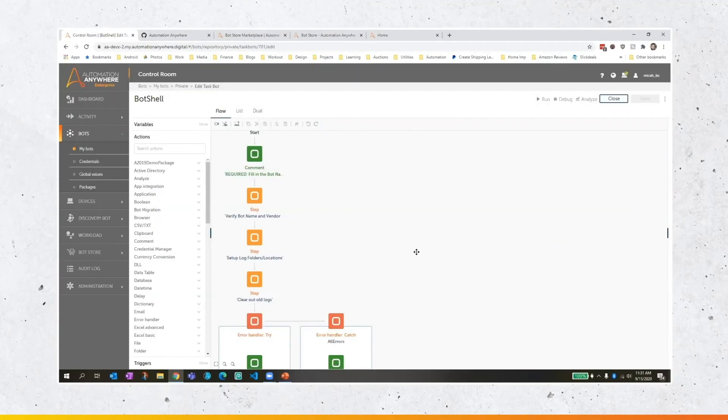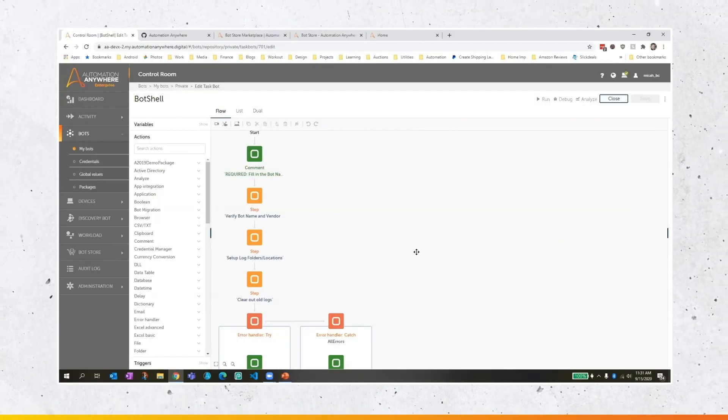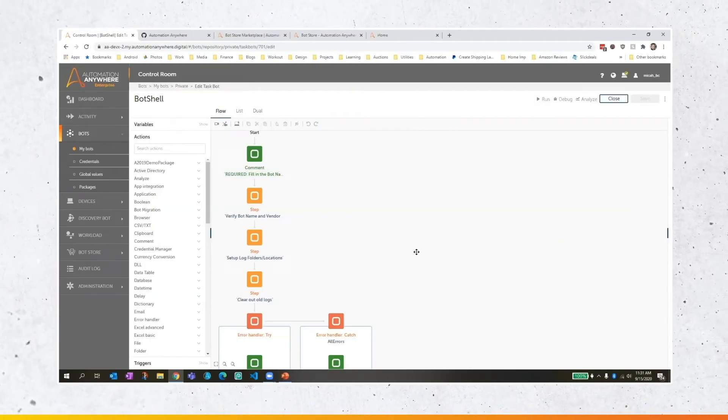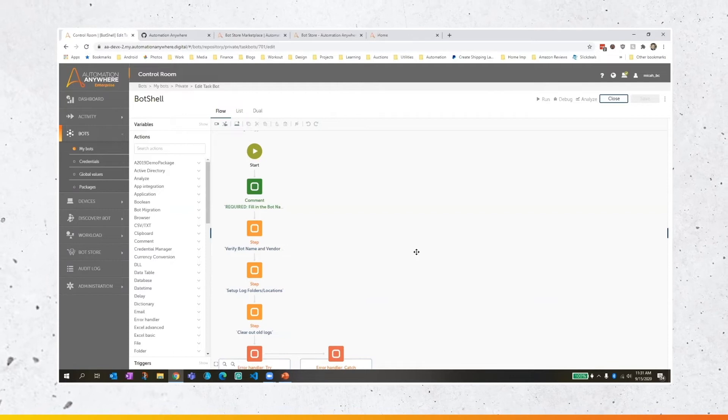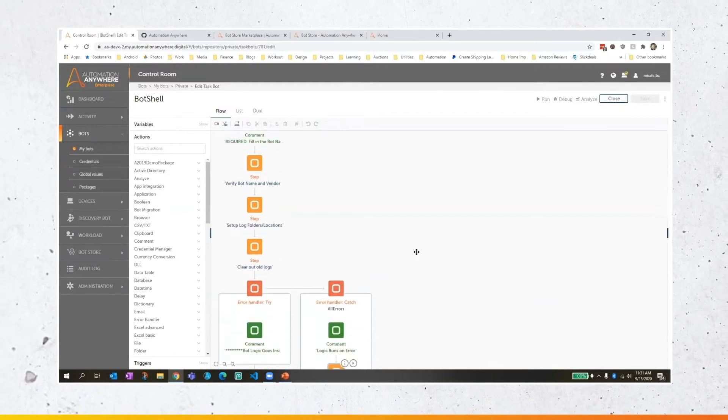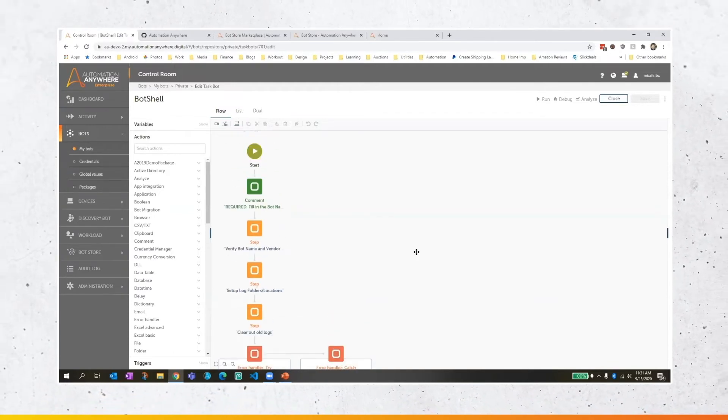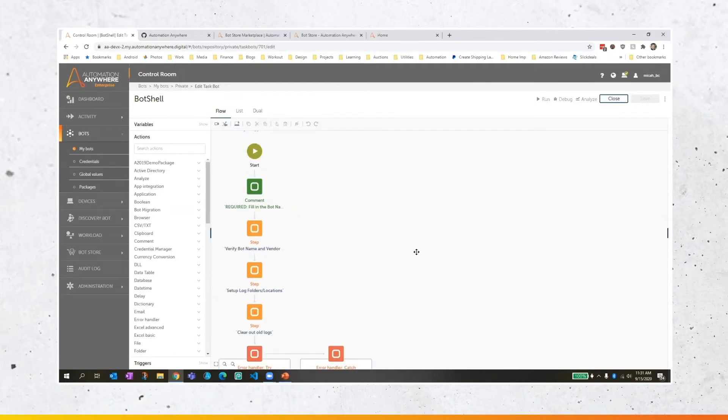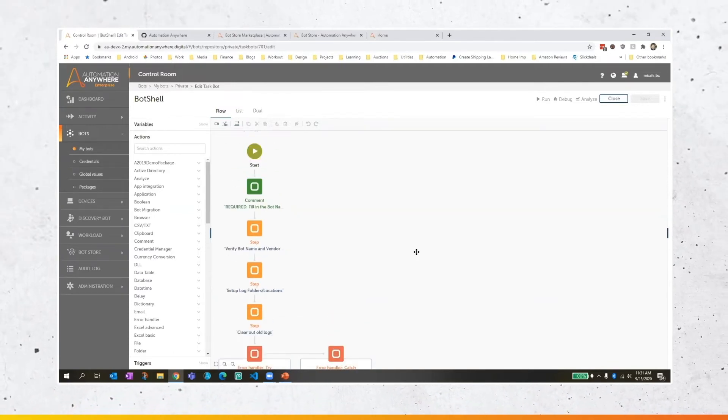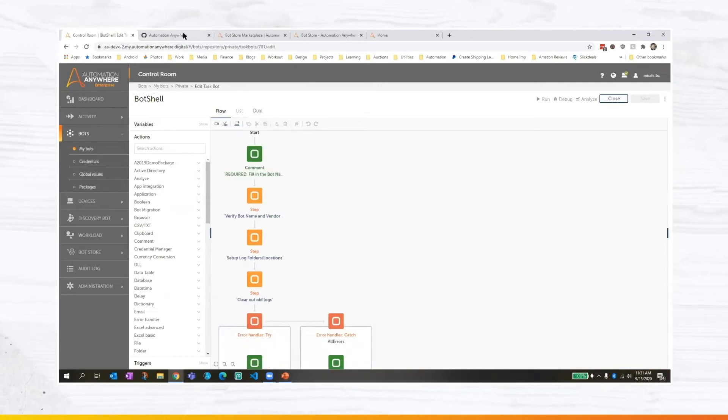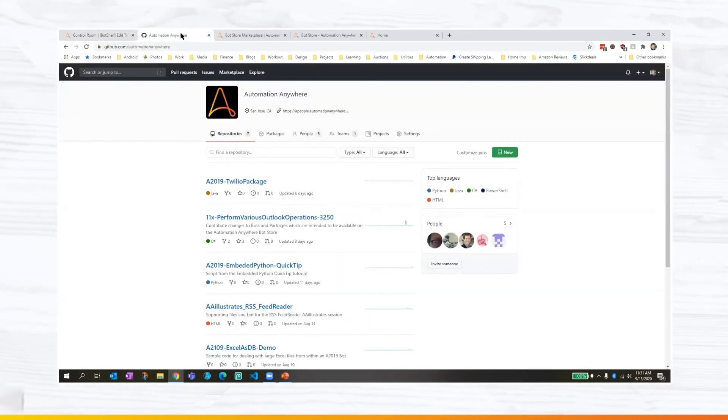Let's take a look at an example of a bot shell. And I'll show you one that I've developed and talk about some different ways that you could use it. So now we're looking at my control room and I've got a sample bot shell set up that I'd like to walk through. Now, this is not the end-all, be-all bot shell. It's just an example.